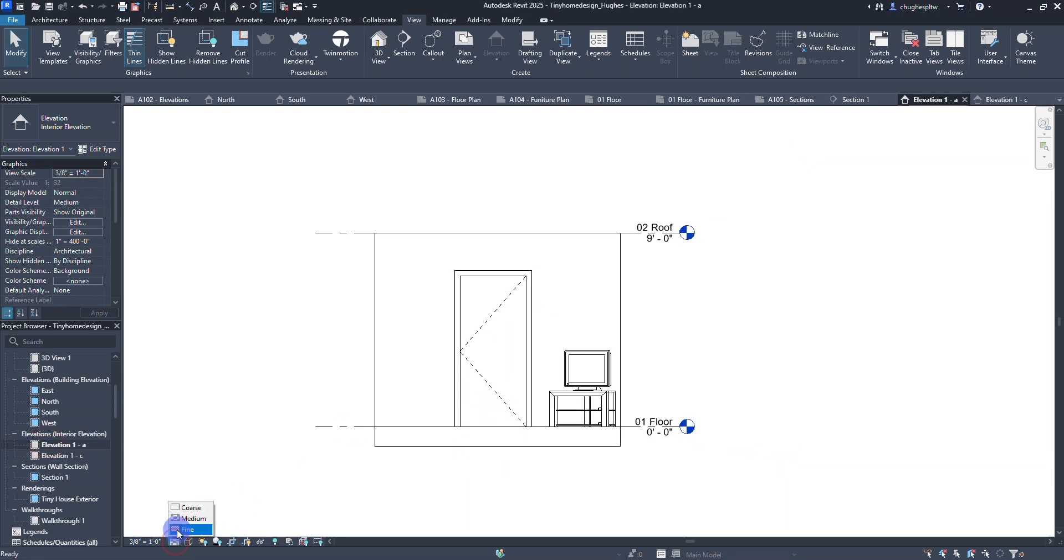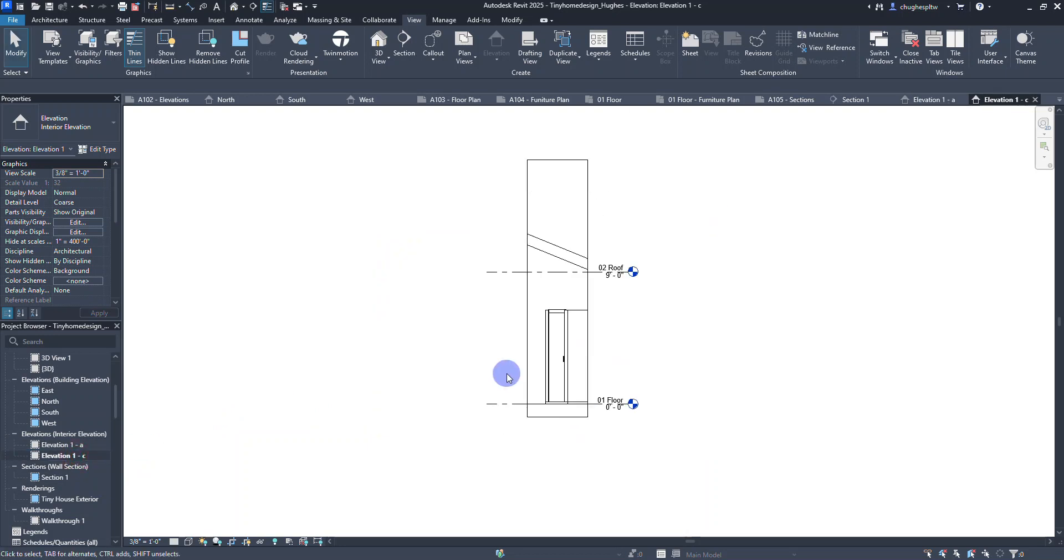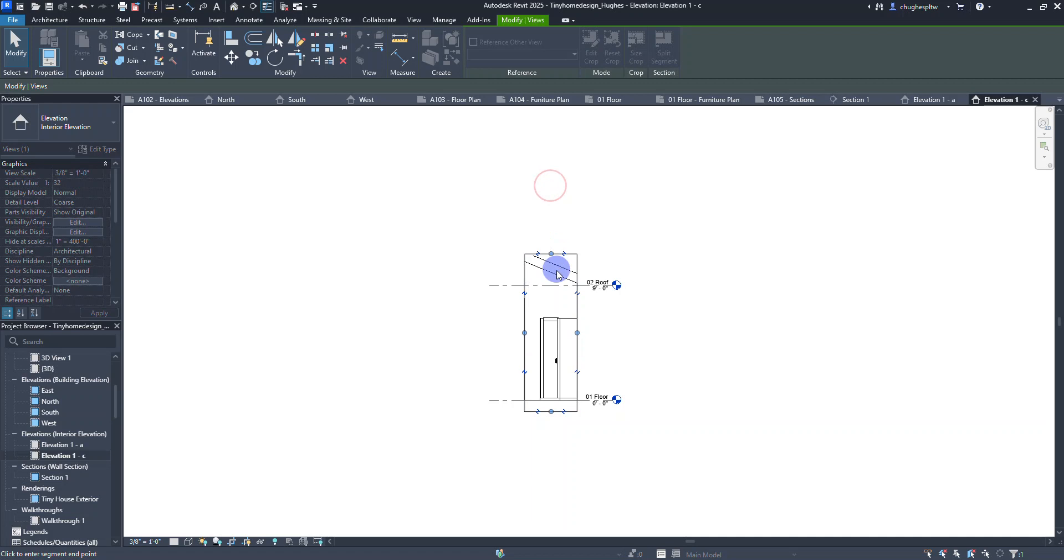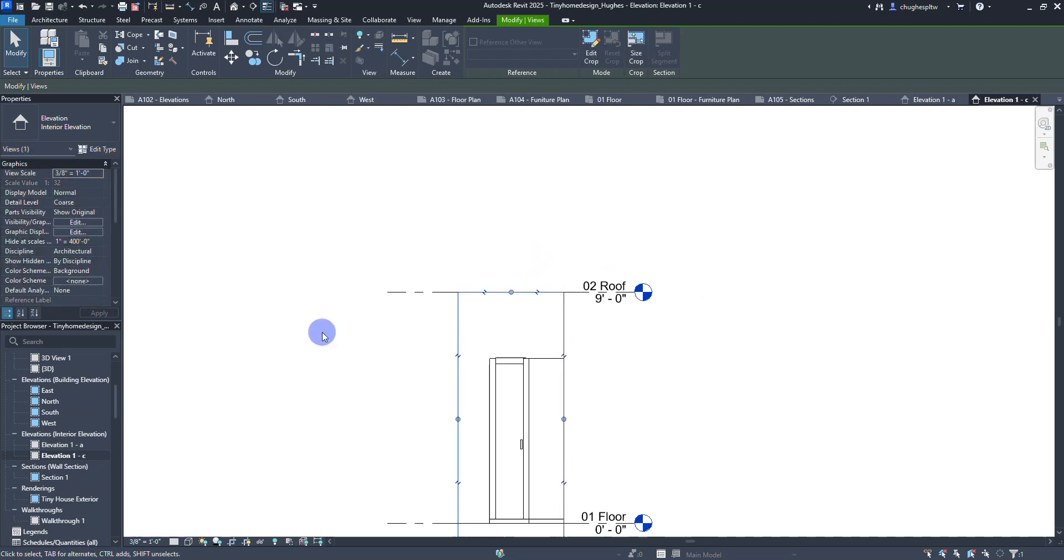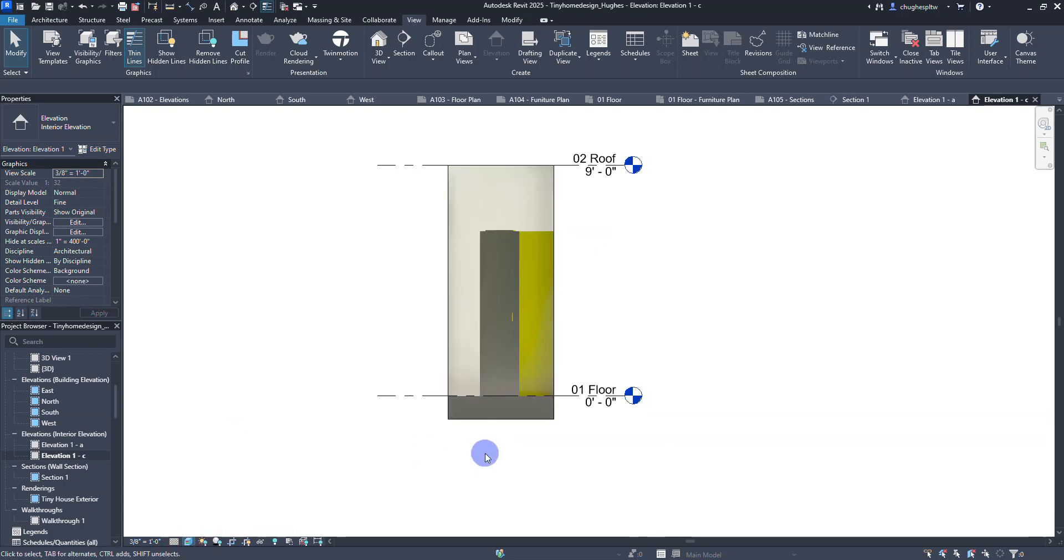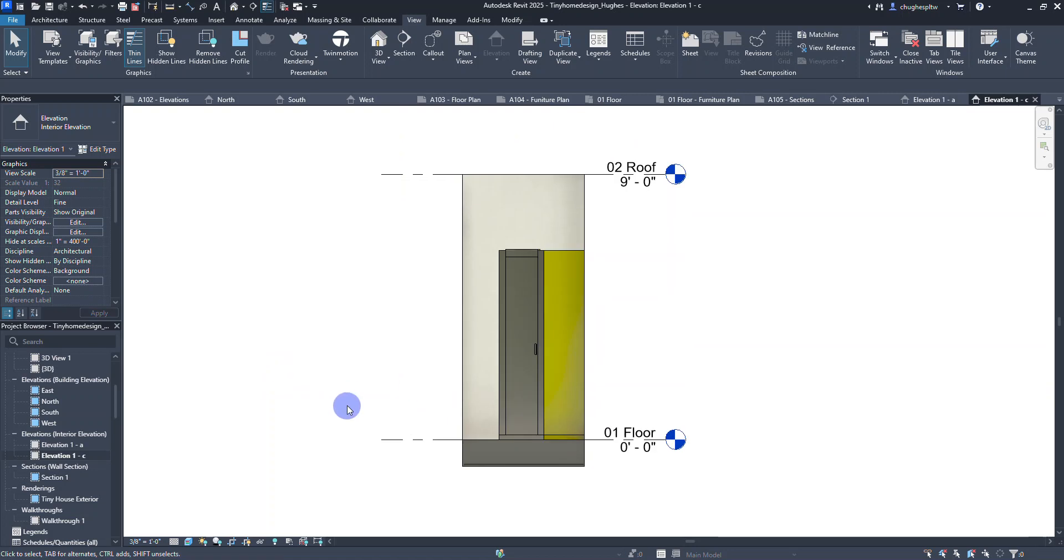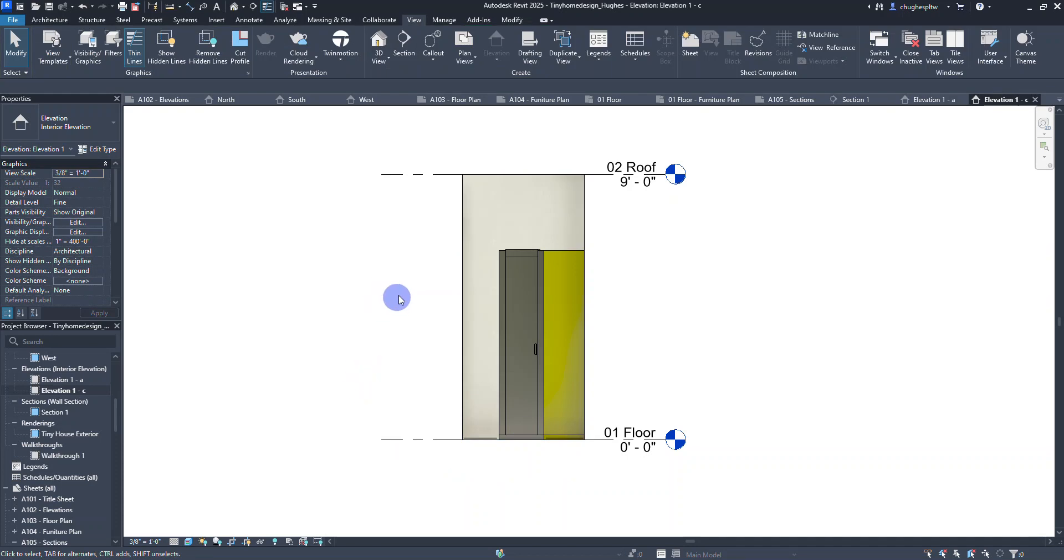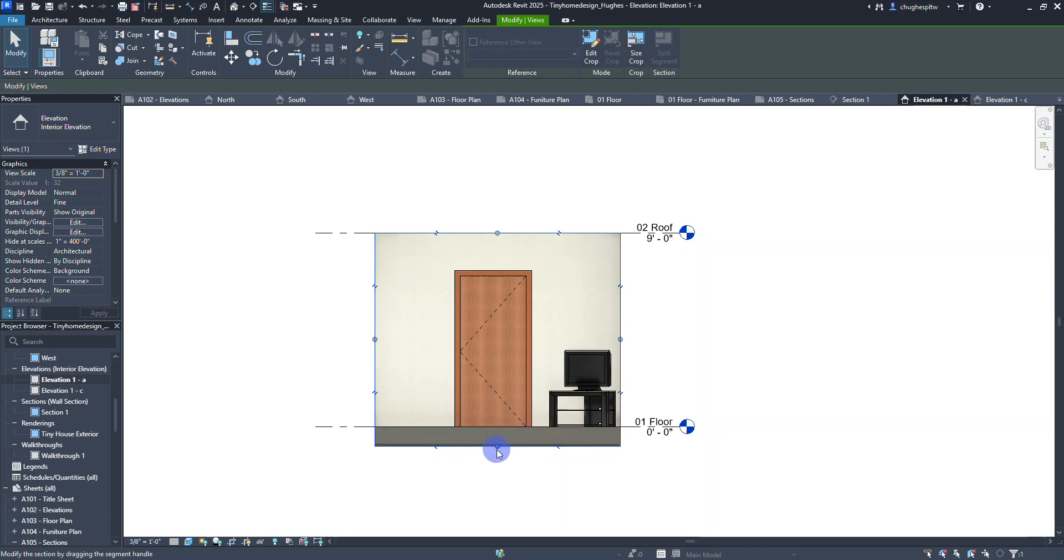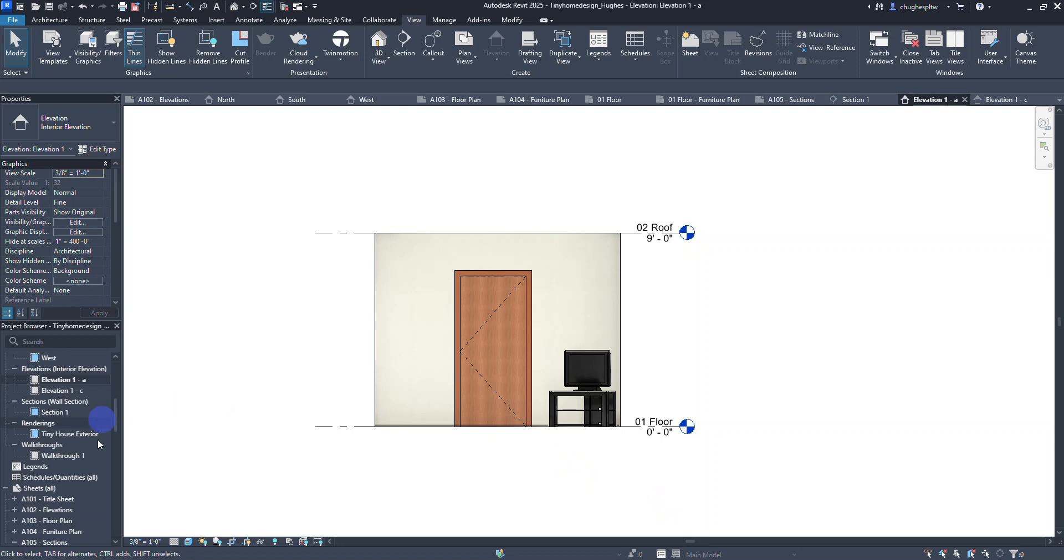You can always set the detail to fine, go realistic. This one looks pretty good. When I look at the bathroom one, it needs a little bit of adjustment on its crop region. Let's leave the roof in there. Just kind of fine level detail, maybe realistic. You can always adjust the crop region too so that way it comes up to the finished floor.